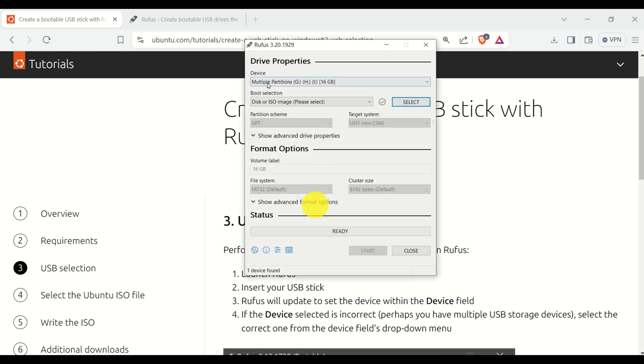Over here, you need to select the proper USB stick. Under the assumption that you plugged in the USB stick, you should see it over here.